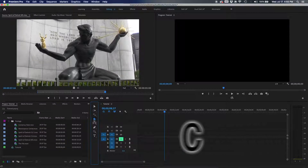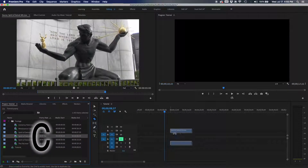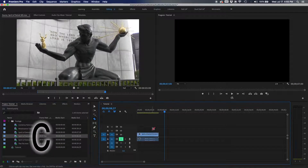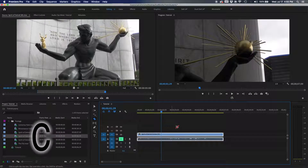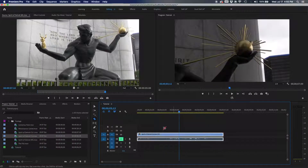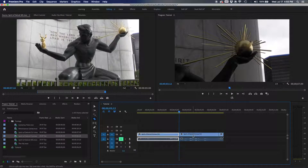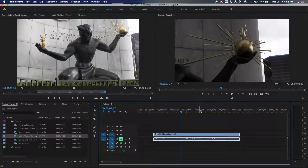The razor tool is C — you can hit C on your keyboard or find it in the toolbar. It's pretty self-explanatory: it lets you cut pieces of video and make edits.